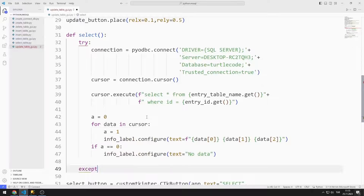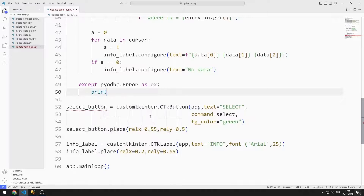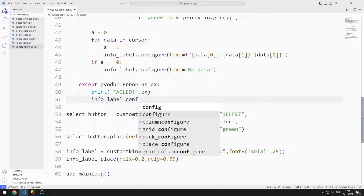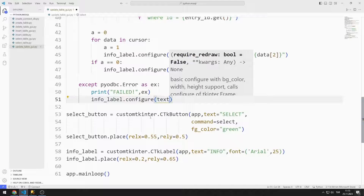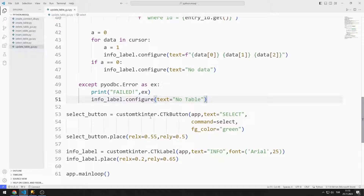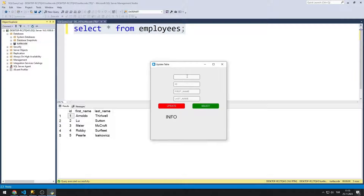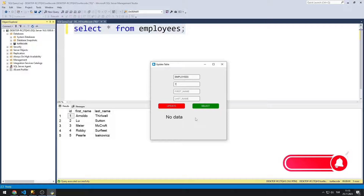If there is no data, the variable remains 0 and I show a message stating there is no data in the label object. In the except section, I print the error to the console using the print command and update the label object using the configure function to indicate that there is no table. I test the select button by entering a table name and ID — the data is shown when found, and a no-data message appears otherwise. The select button works as intended.